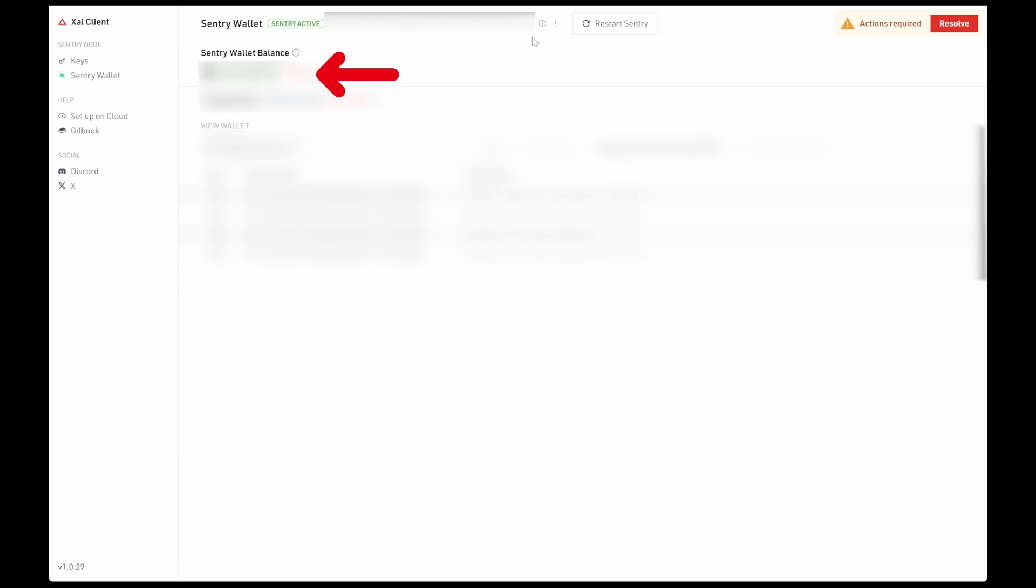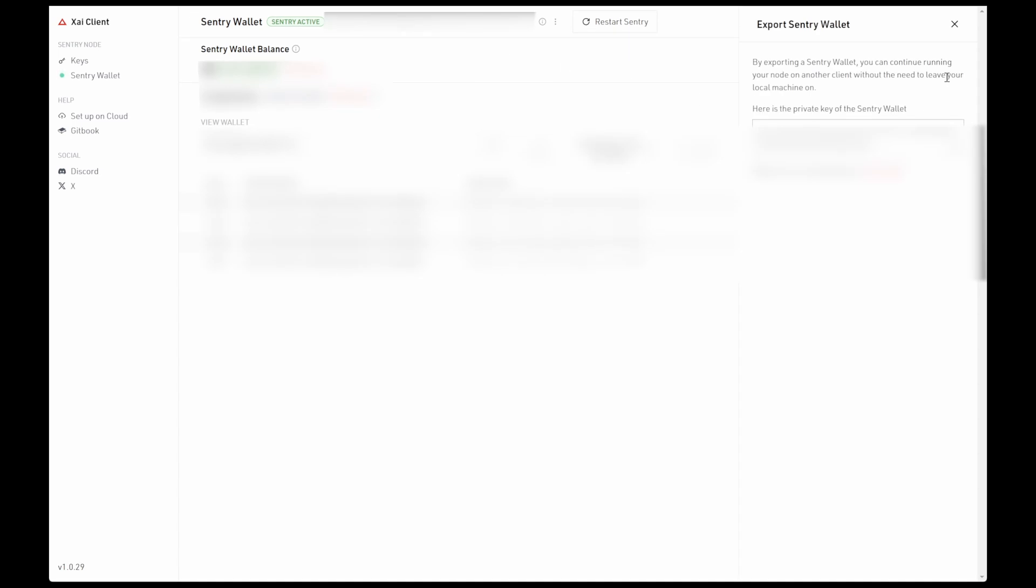Once you've done this and you see the balance update in the app, you can click on the three little dots next to the wallet address and click Export Wallet from the dropdown menu. This will display the private keys to that wallet which we will need in a moment when we set up the XI node on the VPS through the command line interface.